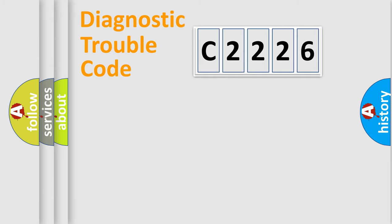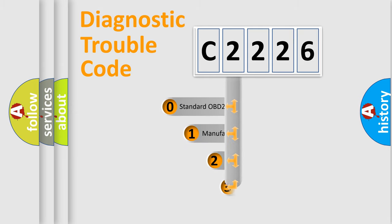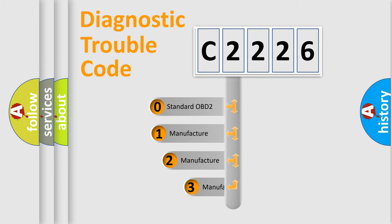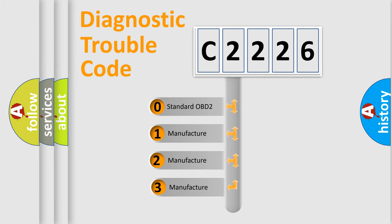Powertrain. Body. Chassis. Network. This distribution is defined in the first character code.